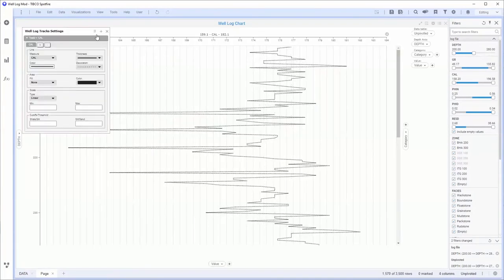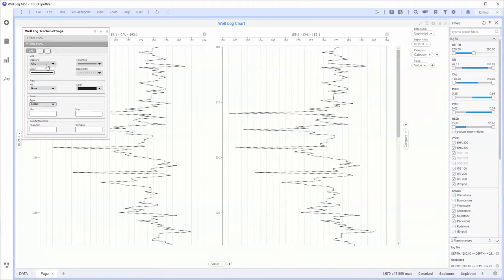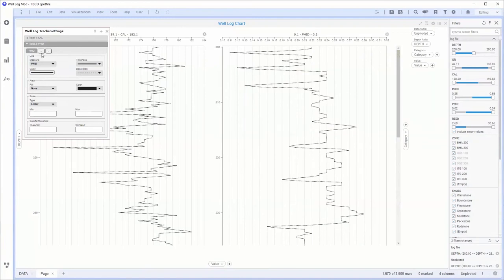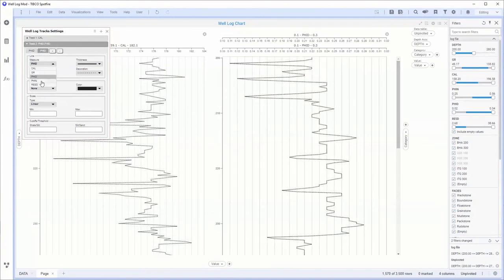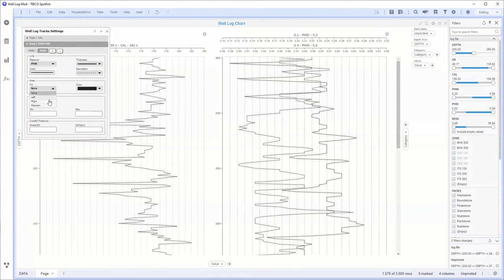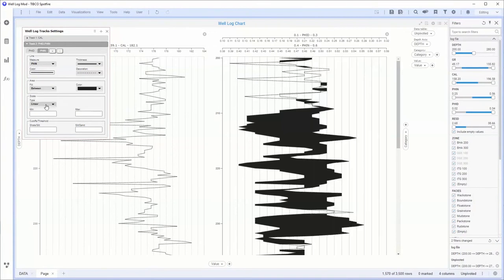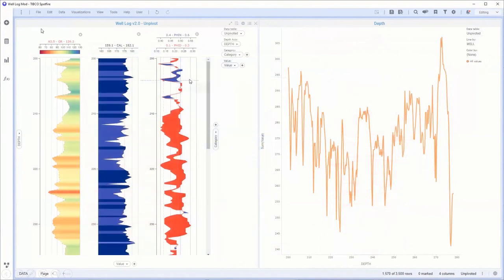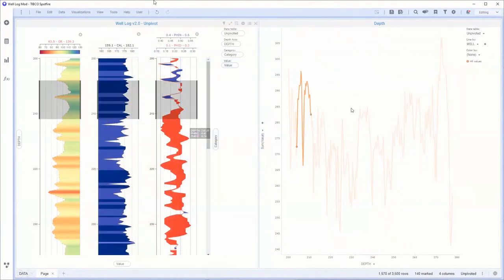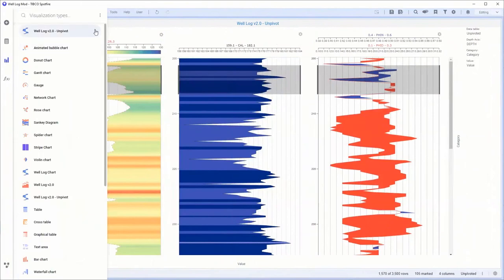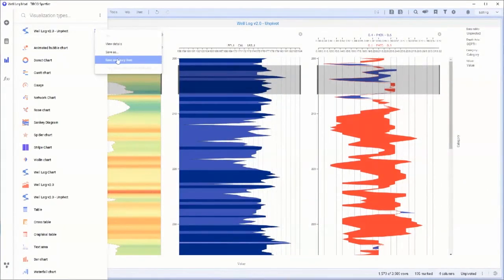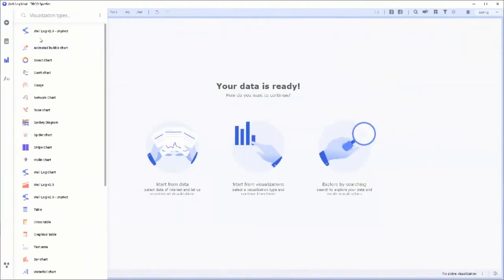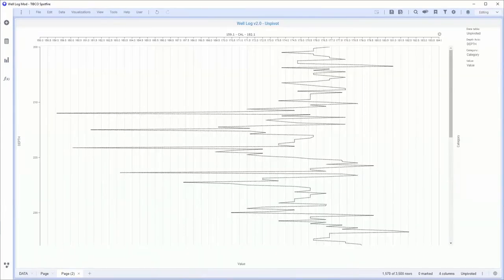Once you drag and drop a mod into Spotfire, you start configuring it. This particular mod has specific configuration options — you can add an unlimited number of tracks or unlimited curves in one track, and then do shading. Once you're finished with your configuration it's going to look like a well log visualization. You can see the tooltip for each line, it interacts just like any other visualization — drag select, marking — everything comes for free when it comes to coding. Finally, you can save the mod to your library by clicking the three dots and selecting 'Save to library.'